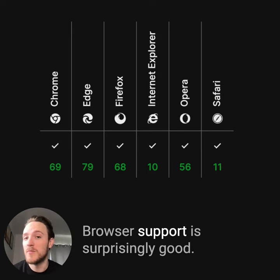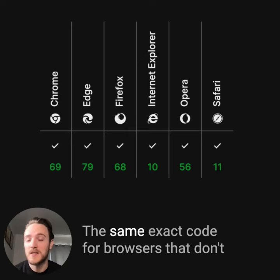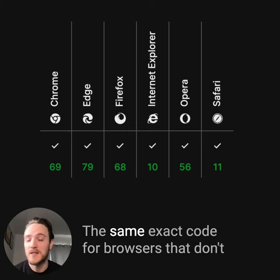Browser support is surprisingly good, and this also falls back gracefully. The same exact code for browsers that don't support scroll snapping will just be a smooth scroll. So give it a try — it works great on desktops and really feels smooth and native for mobile browsers.